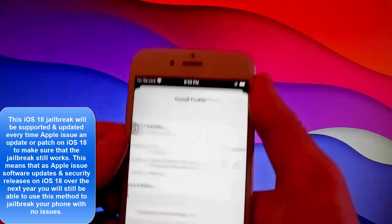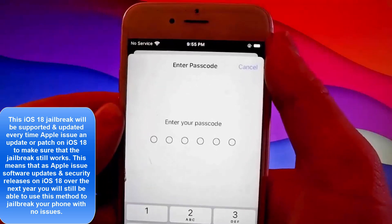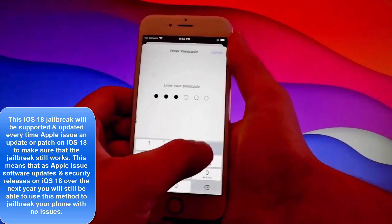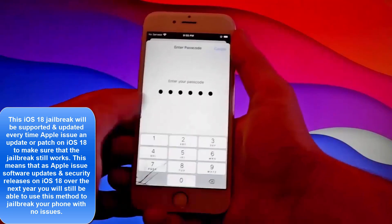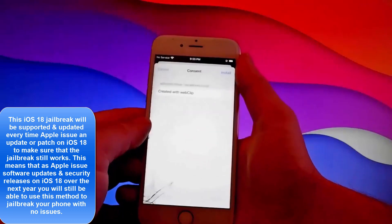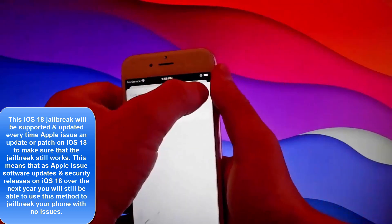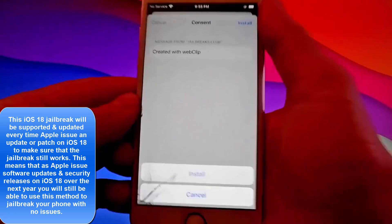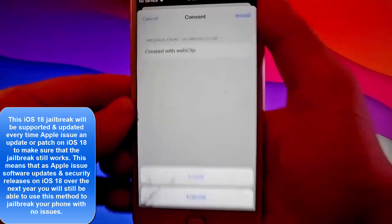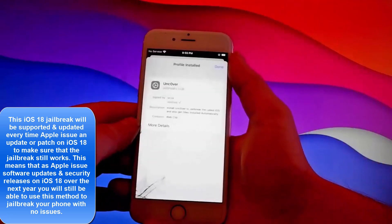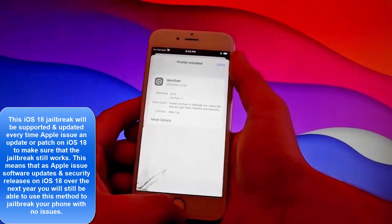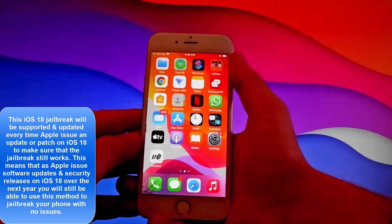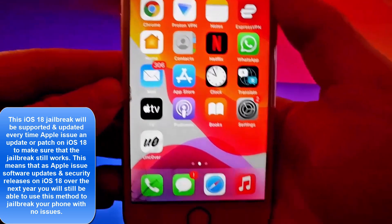Tap on install and then enter your passcode. I'm going to enter the passcode right now, and you need to do the same if you have a passcode on your phone. Tap on install one more time and then do it at the bottom as well. That's all you need to do to install Uncover.